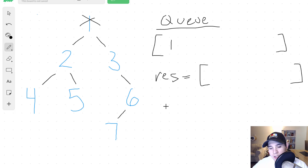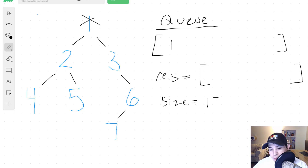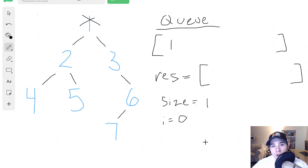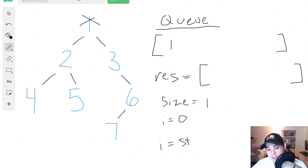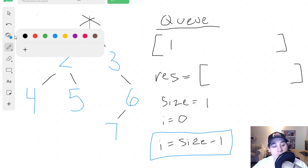A couple other variables we're going to need: we're going to need a size variable. This is going to tell us how many times we need to pull from the queue in order to perform our level order traversal. So our size initially will be one because we only have one node inside of our queue. We're also going to have a variable we can call i, which starts at zero, and it will iterate from zero to size minus one. The way we know when we are at the rightmost node in that level is when i is equal to size minus one.